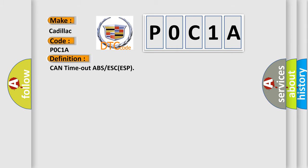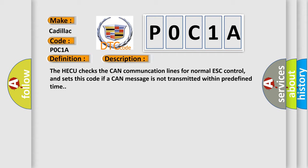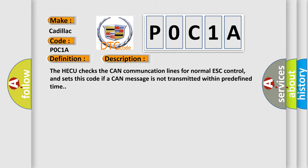The basic definition is: CAN timeout ABS or ESC/ESP. The HECU checks the CAN communication lines for normal ESC control, and sets this code if a CAN message is not transmitted within a predefined time. This diagnostic error occurs most often in these cases.